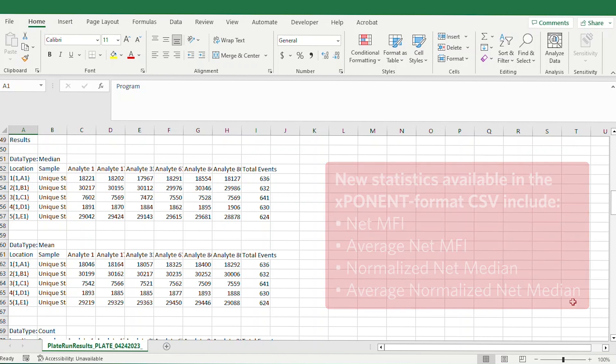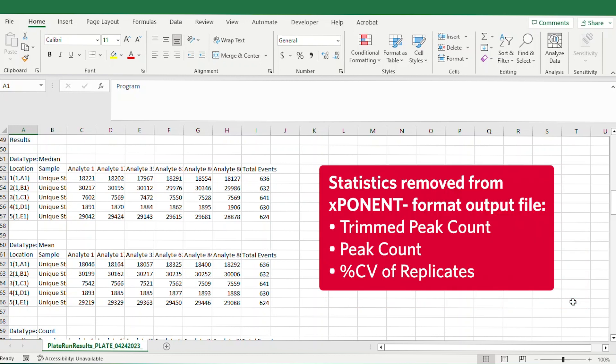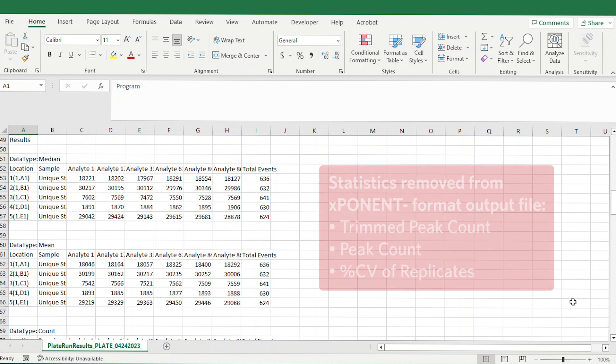For compatibility purposes, some statistics which were not present in outputs from the legacy exponent application have been removed from the exponent format output file. These include Trimmed Peak Count, Peak Count, and Percent CV of Replicates.